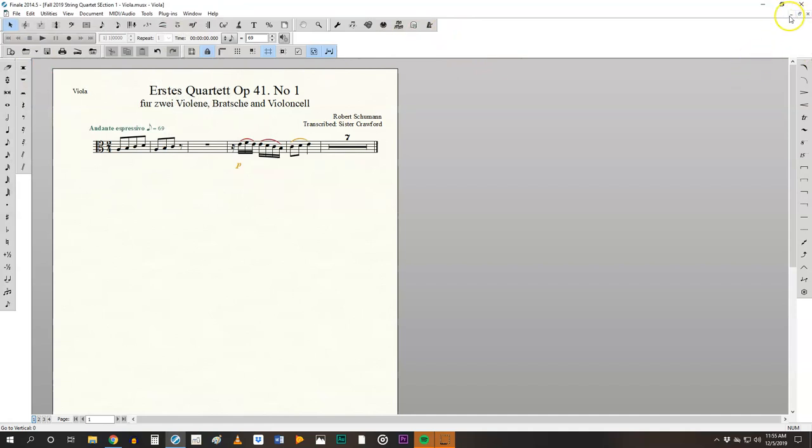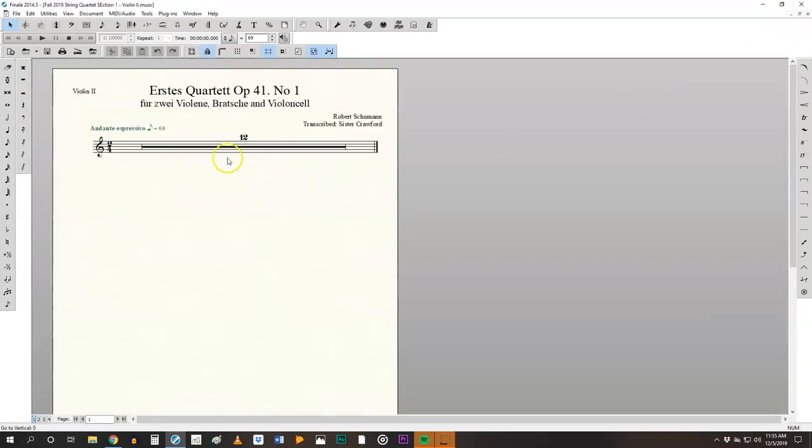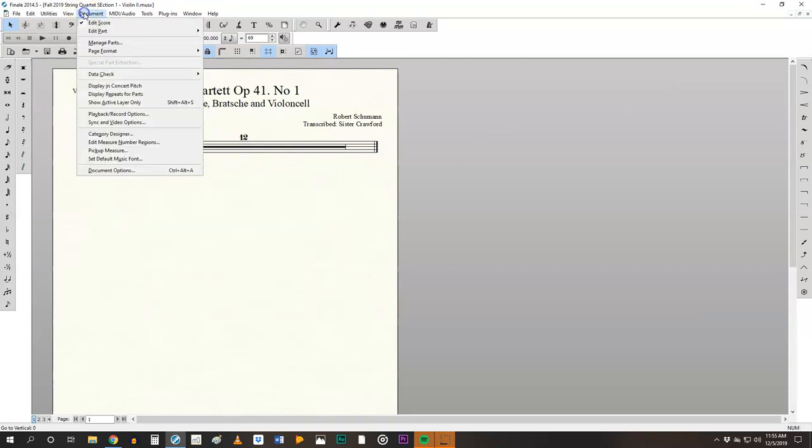So go ahead and minimize this one. There we see the violins. The second violin part I can see obviously it's missing so I need to regenerate these parts.